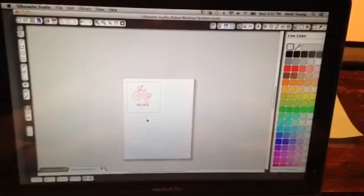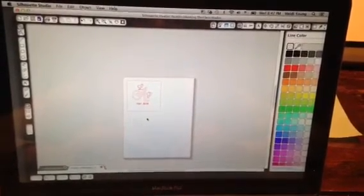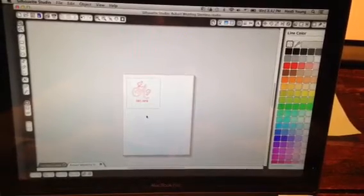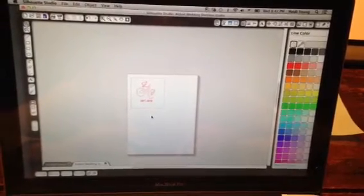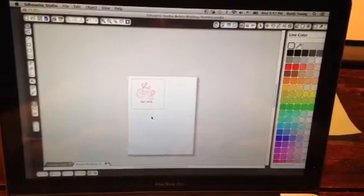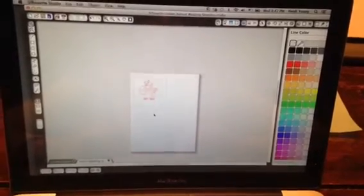Hi, this is Heidi at MomProjects. Today I'm going to show you how to turn a Silhouette Studio file into a JPEG. I just stumbled across this. It's kind of strange, but it works.